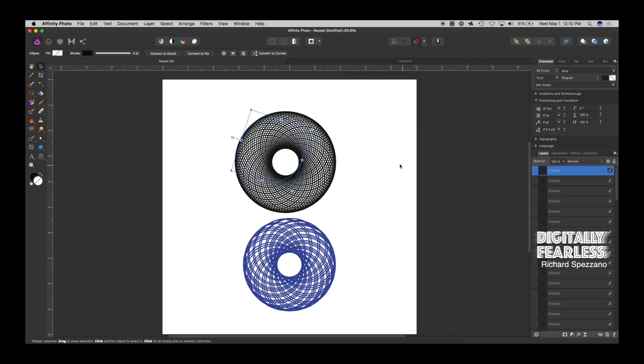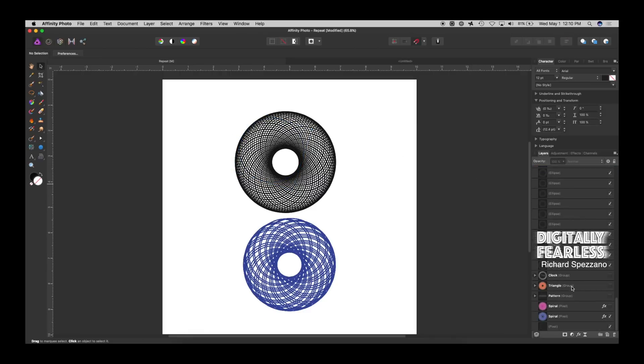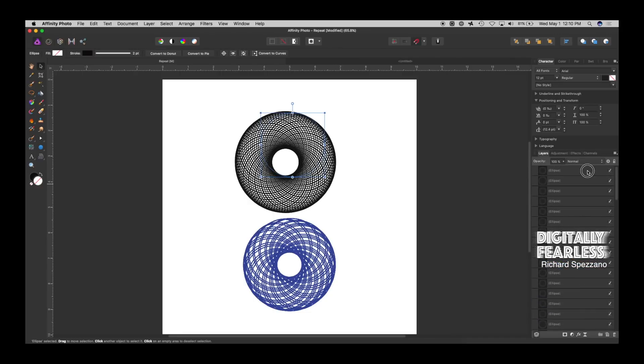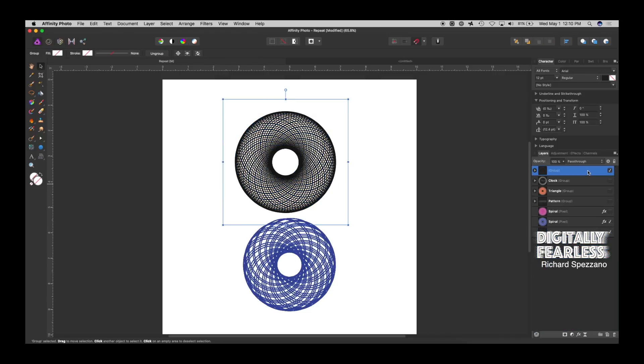So now I could take that, and I could select all those layers of the ellipse. First one, hold Shift, then the last one, and do Cmd-Ctrl-G, group them together.